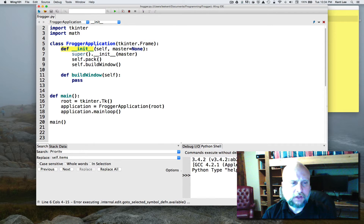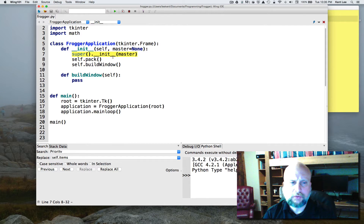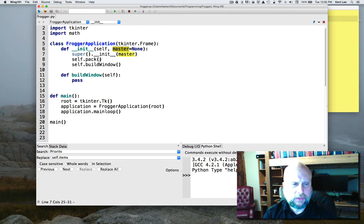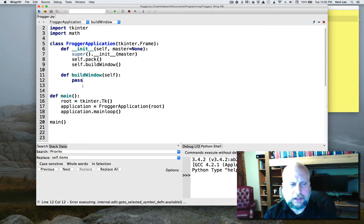Just like every other class, we have to have an init method as part of FroggerApplication. Because it inherits, we're going to tell it that we want to init the super class, which is the Frame class, passing in master — which has to do with the window that this frame is in. Packing is just making that frame appear, and build_window is where we're going to write most of our code, but right now there's a pass in there so it doesn't do much.